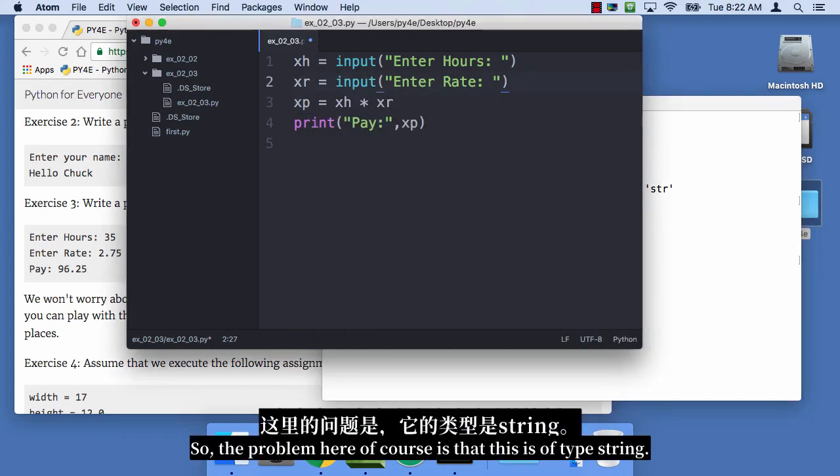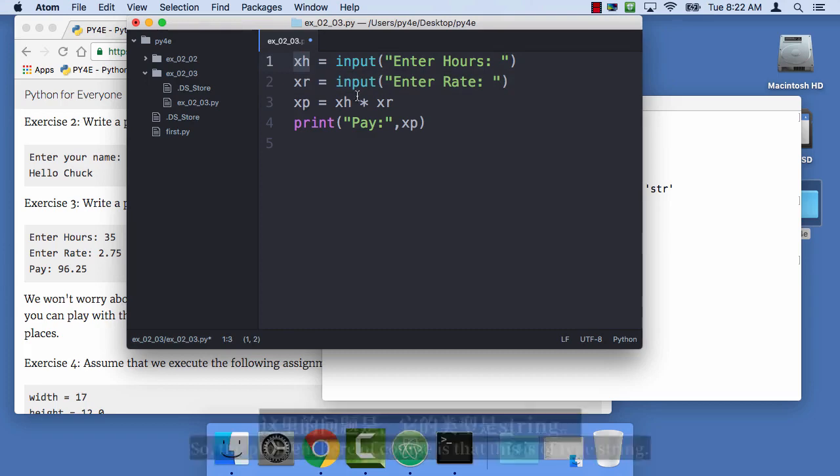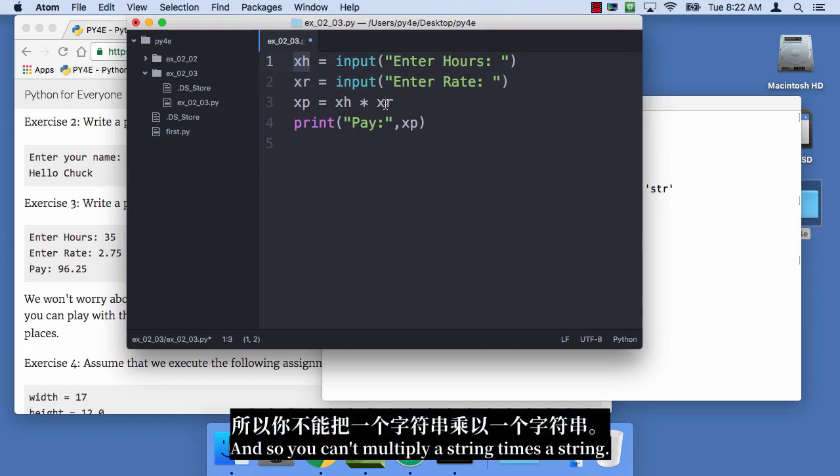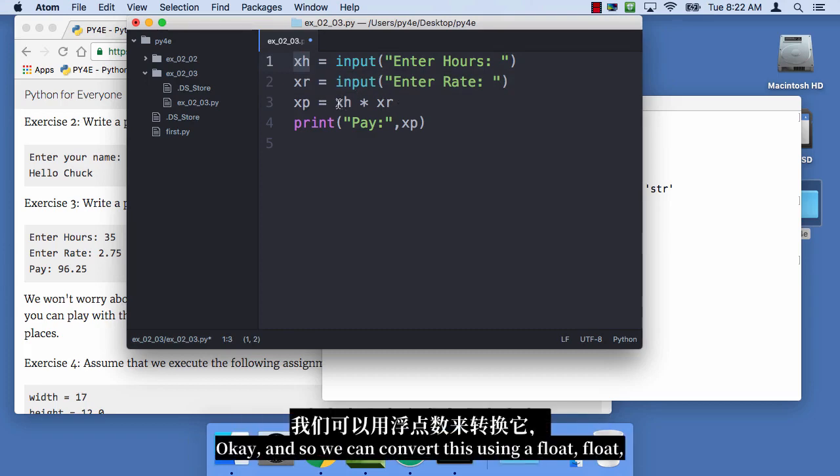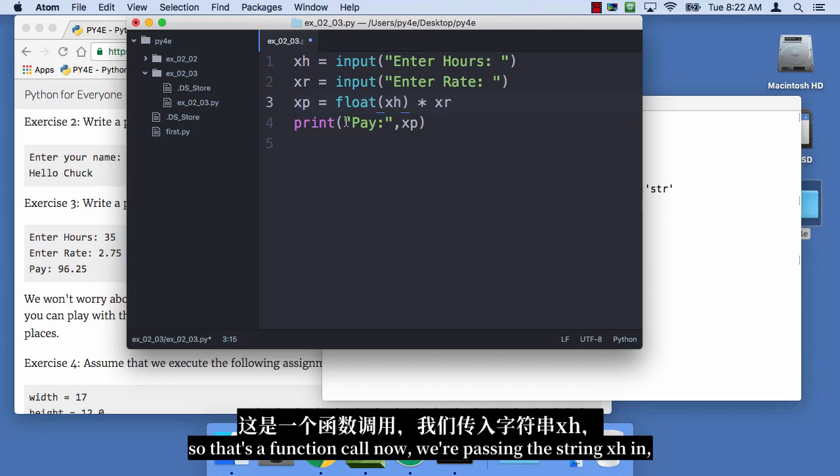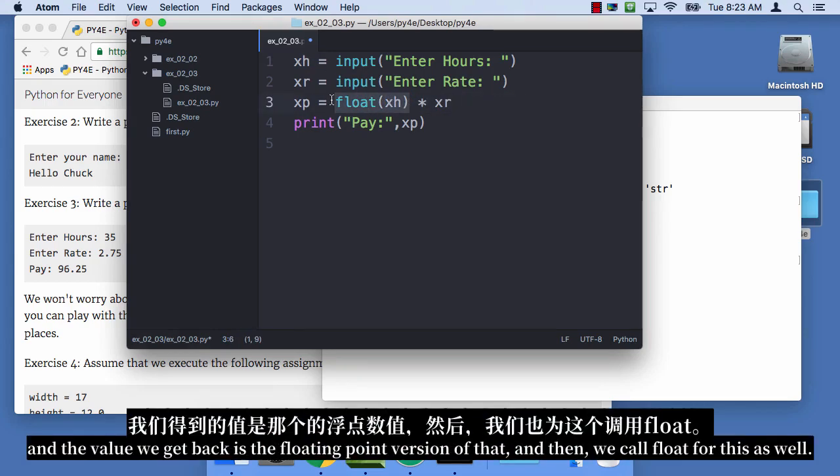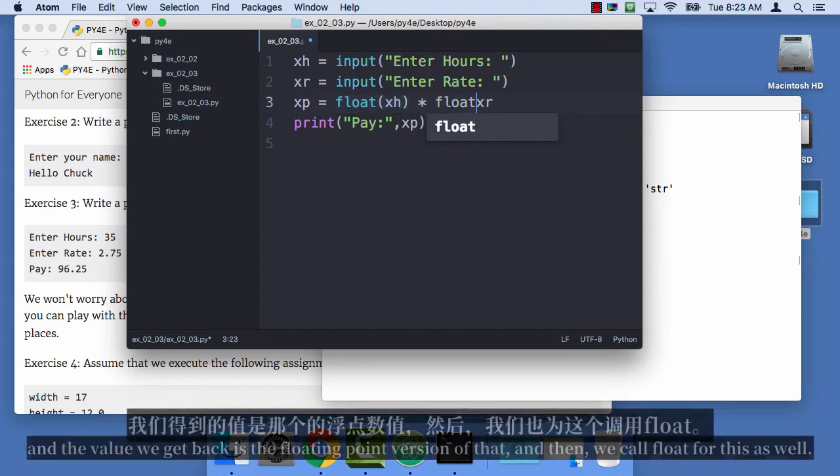So the problem here, of course, is that this is of type string, and so you can't multiply a string times a string, okay? And so we can convert this using the float, float, so that's a function call now. We're passing the string xh in, and the value we get back is the floating point version of that. And then we call float for this as well.